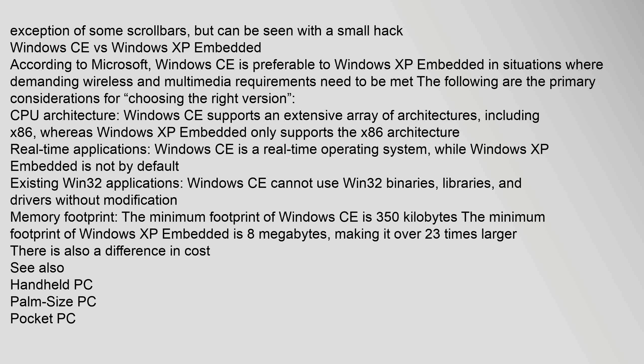While Windows XP Embedded is not by default. Existing Win32 applications: Windows CE cannot use Win32 binaries, libraries, and drivers without modification.